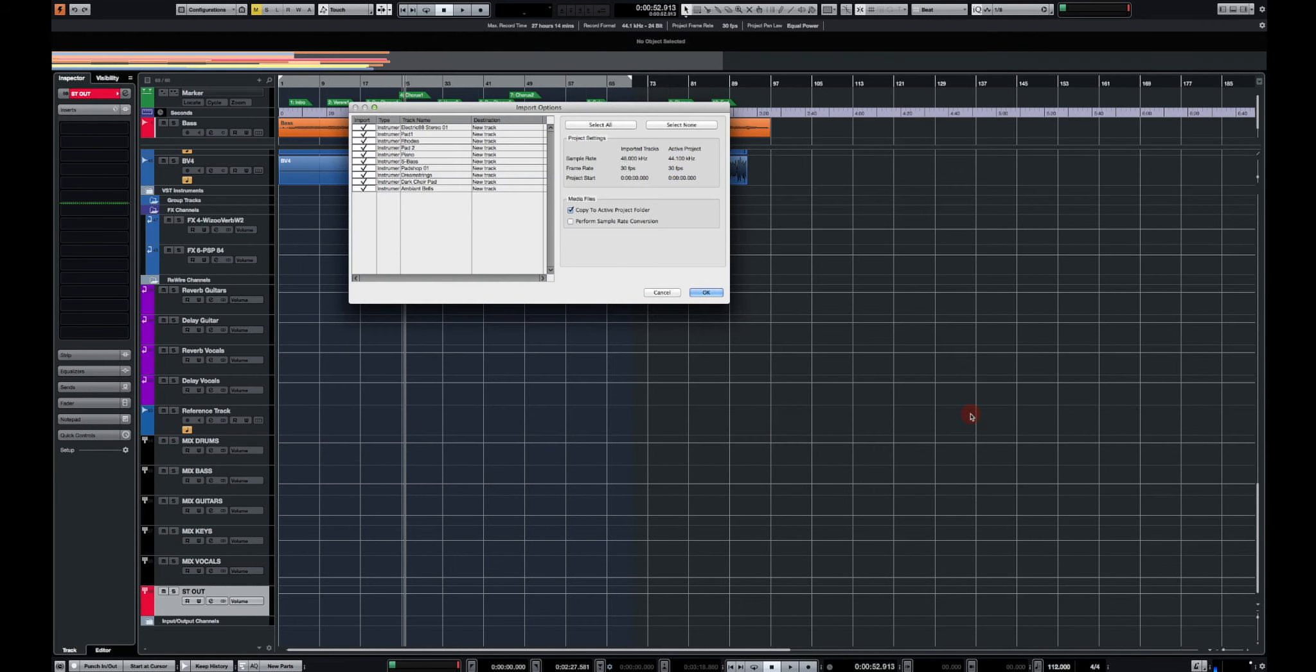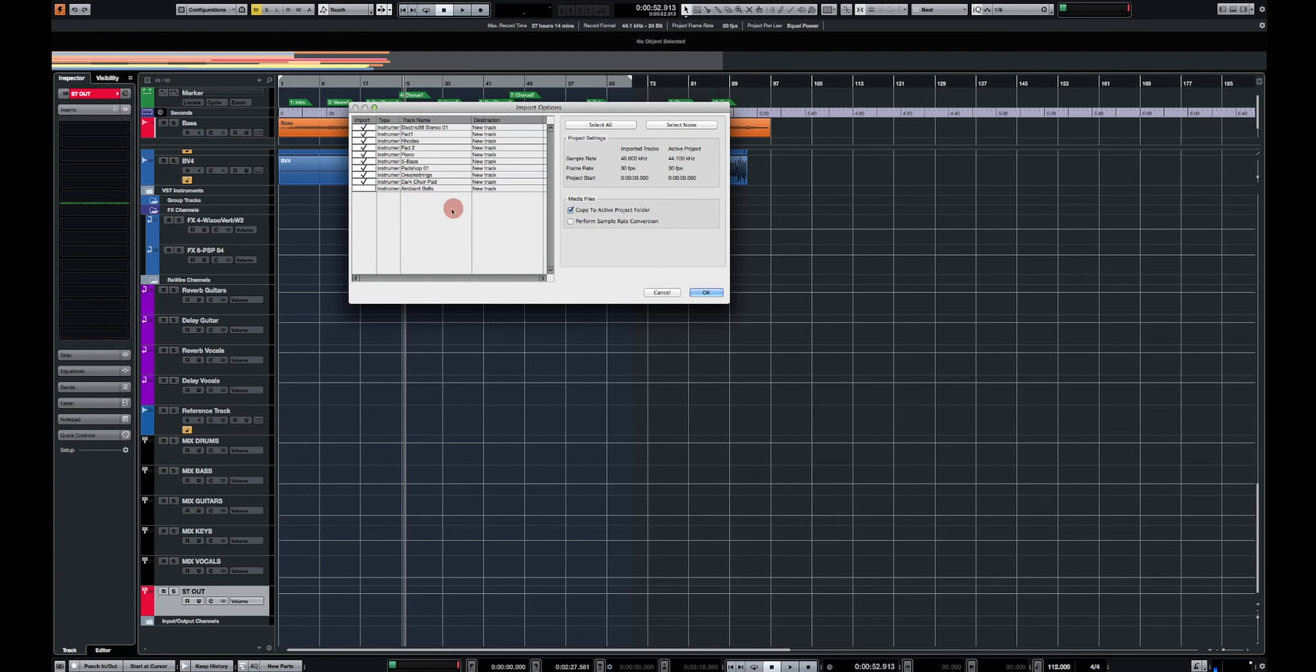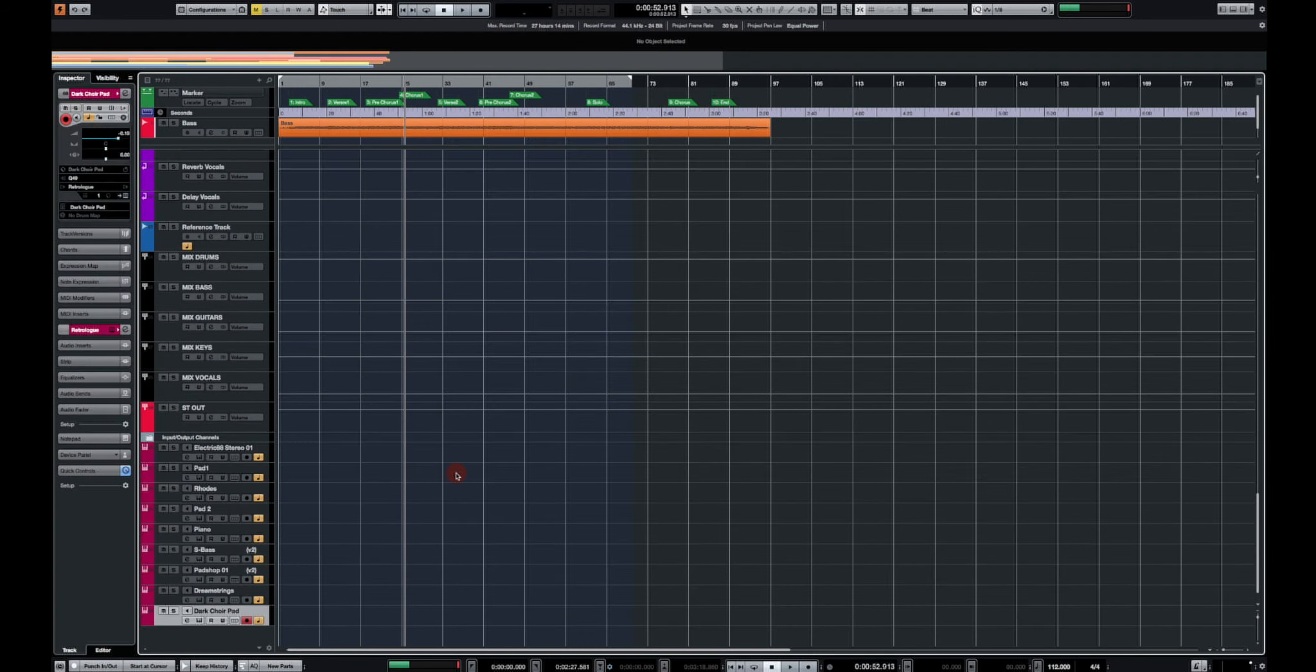Now you're going to get this window which is going to allow you to select whatever track you want to import into your session. Okay so let's say I want to import all of them except the last one. I'm just going to uncheck it and click on OK. So there you go, I have all of my instruments that were archived right here.